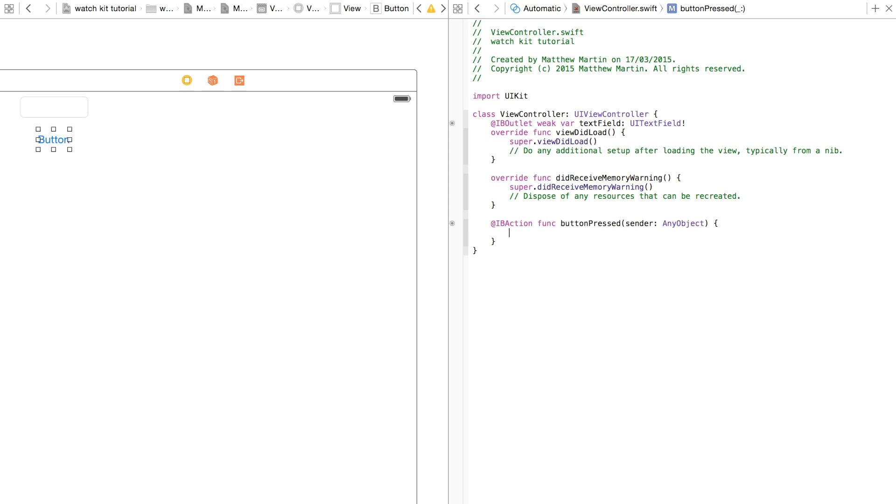If you haven't used NSUserDefaults before, I'm probably going to do another tutorial explaining how to use them properly. But I'm just going to skim over it in this case. There's plenty of other information if I haven't done that tutorial yet on how to use NSUserDefaults. They're a pretty standard thing.